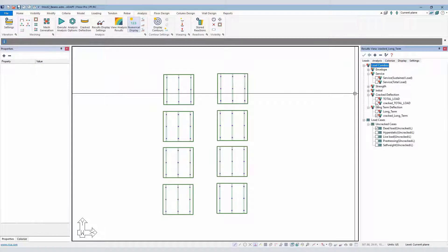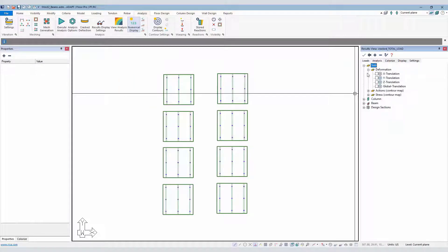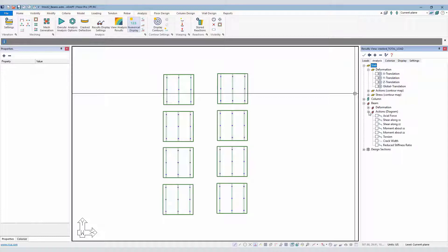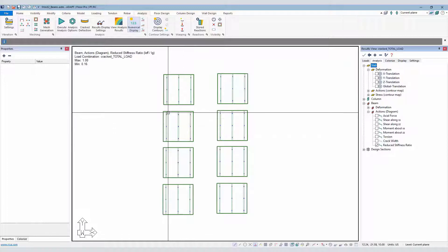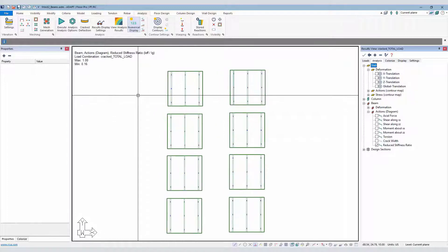We're going to go ahead now and just turn off the contour result. I'll come back to the cracked deflection combination, cracked total load. And we can also show the reduced I effective value for beams or for slabs. I'm going to show it for beams here.